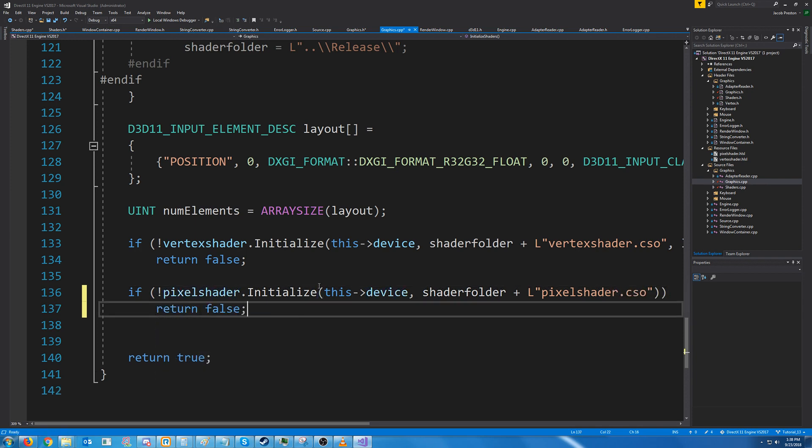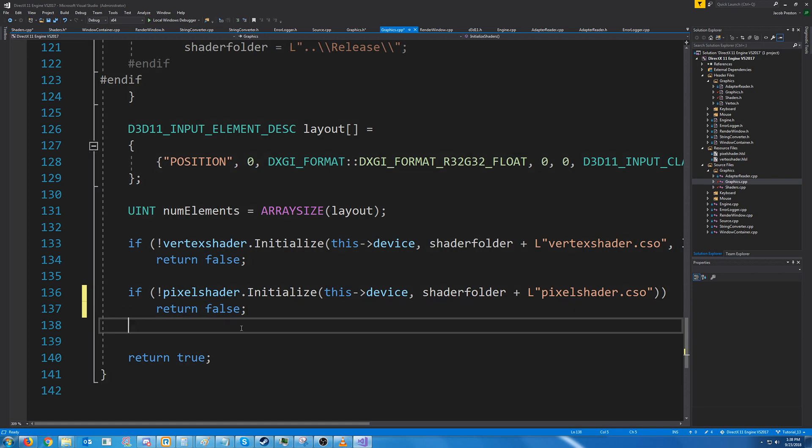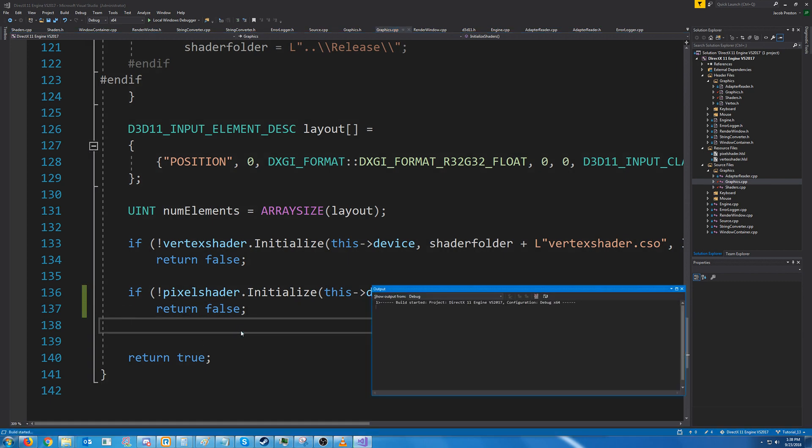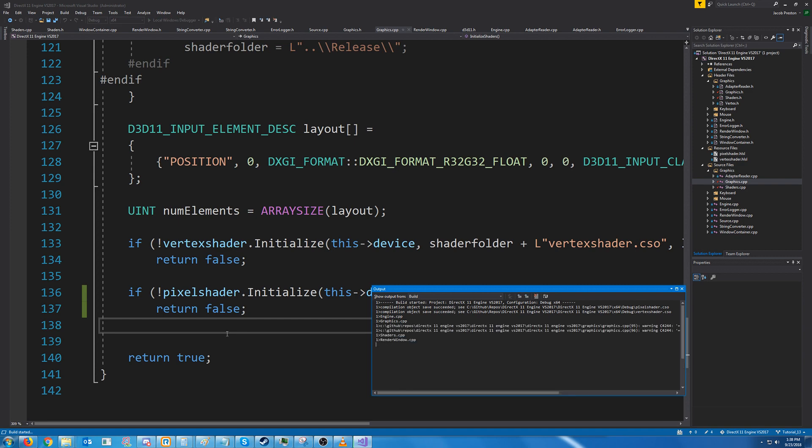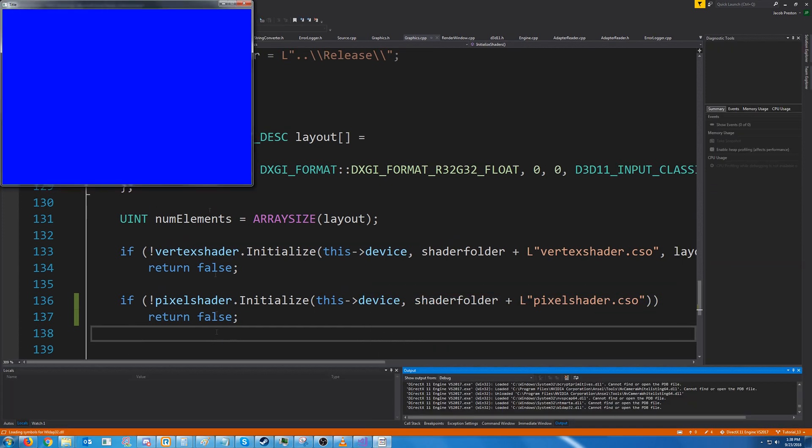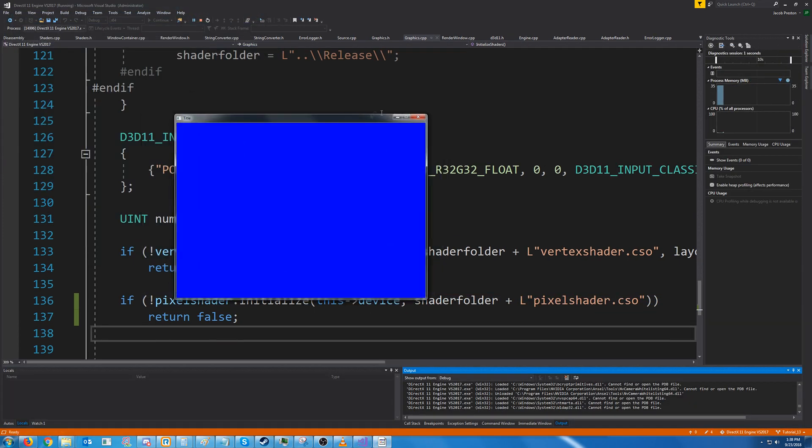If it fails to initialize we will return false. Let's test this out and make sure it runs. All right, it does.